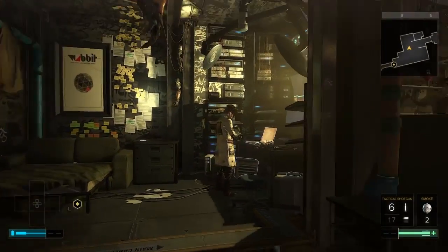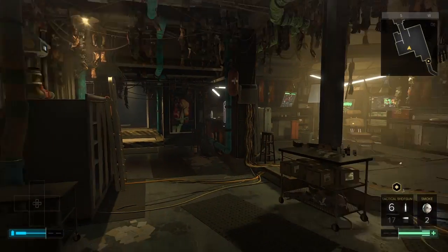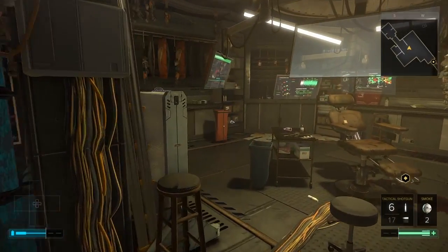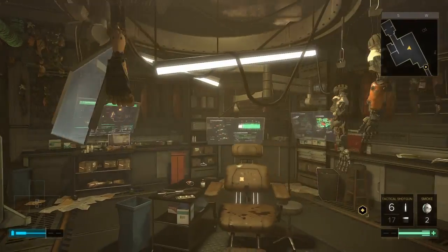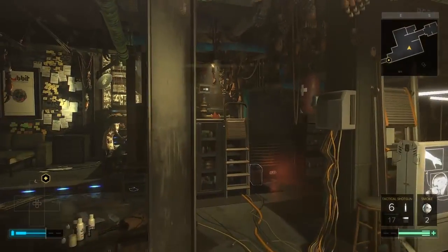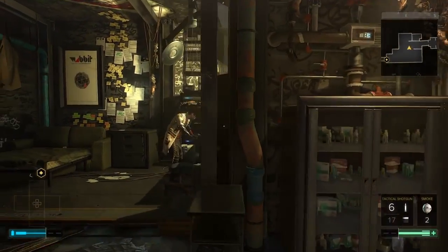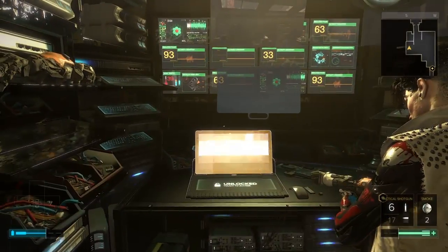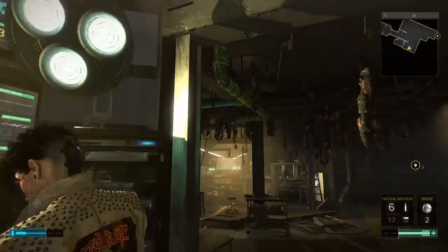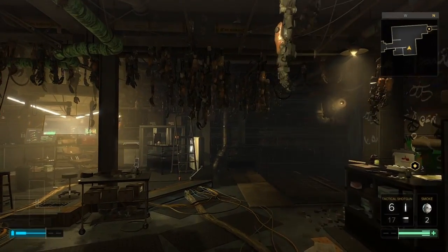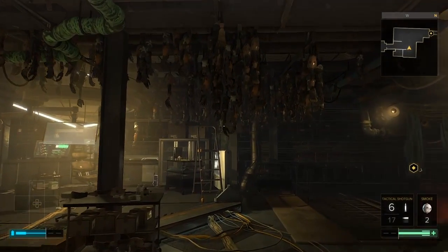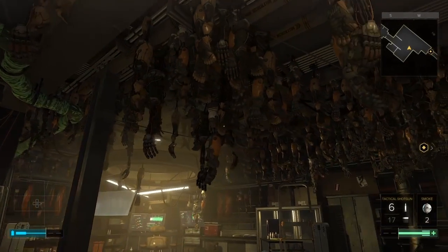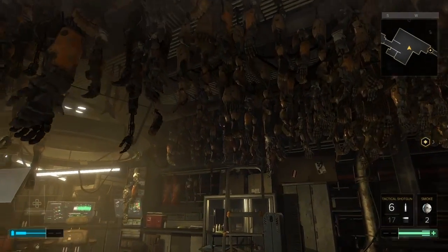There's lots of technology scattered around the room, such as these transparent TV screens. There's all kinds of computers and futuristic looking laptops over here. And there are a number of prosthetic arms and legs hanging from the ceiling.